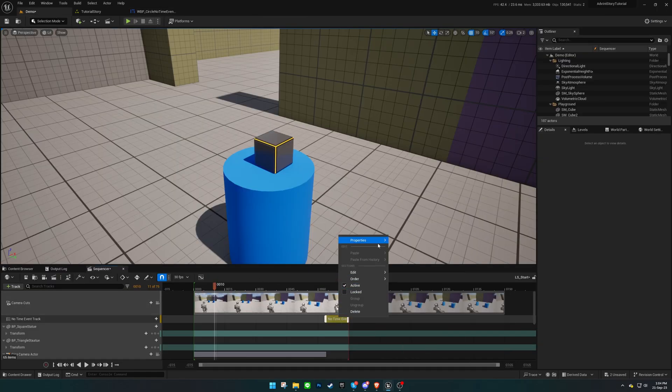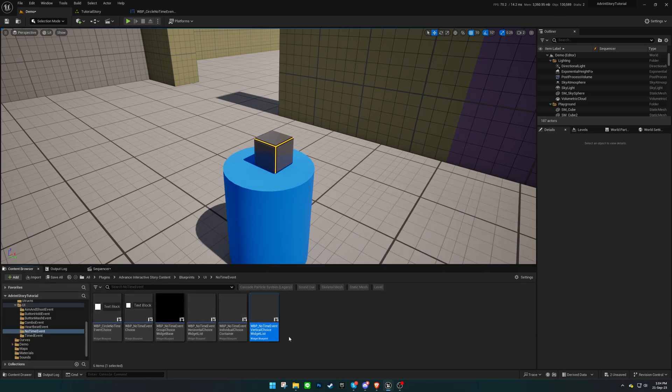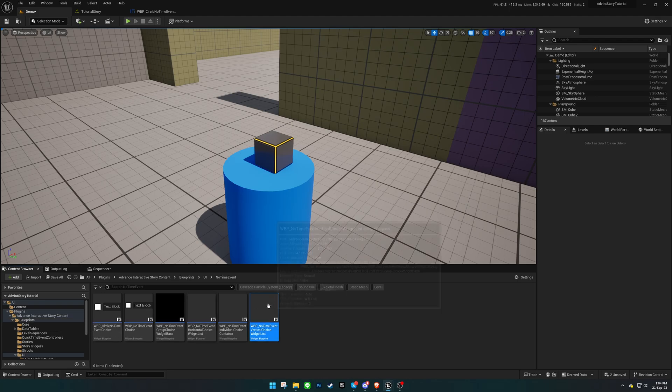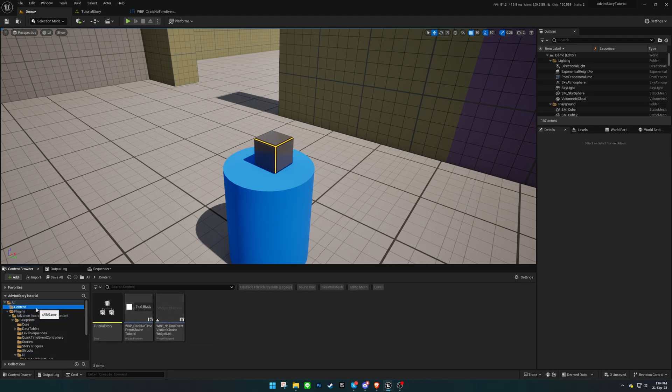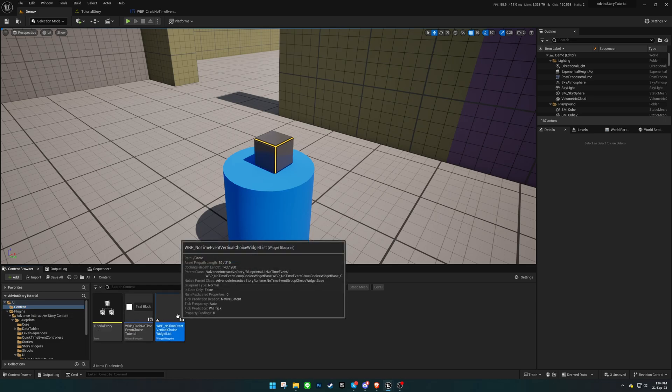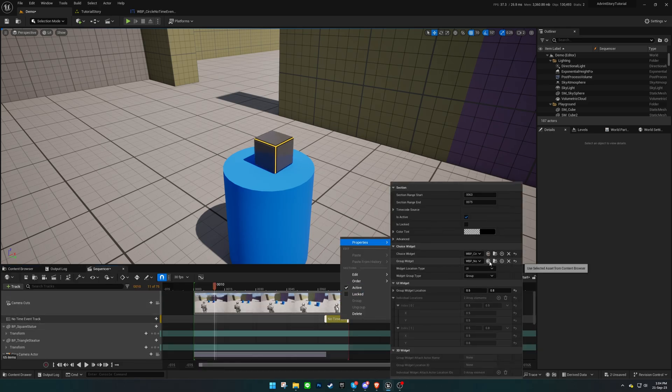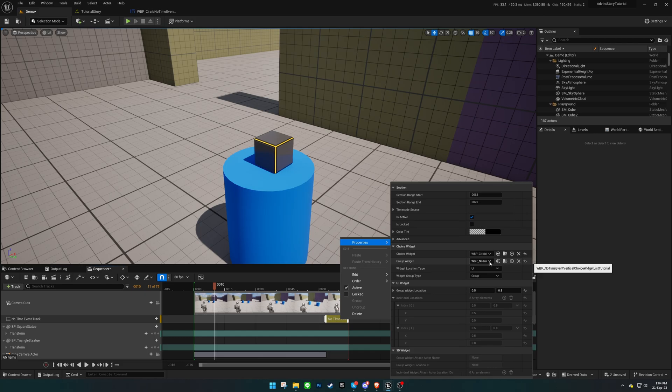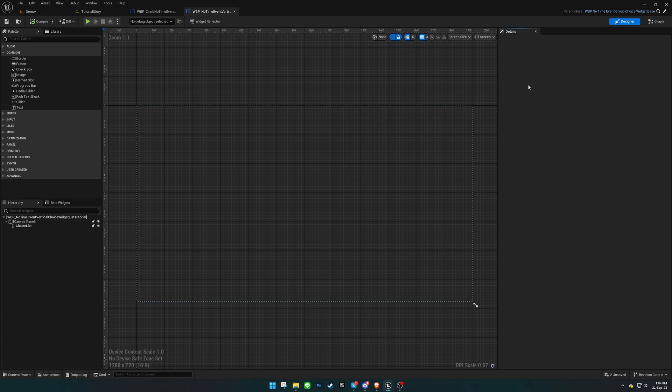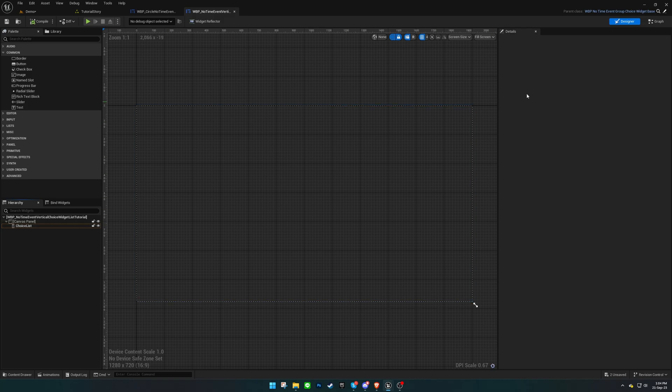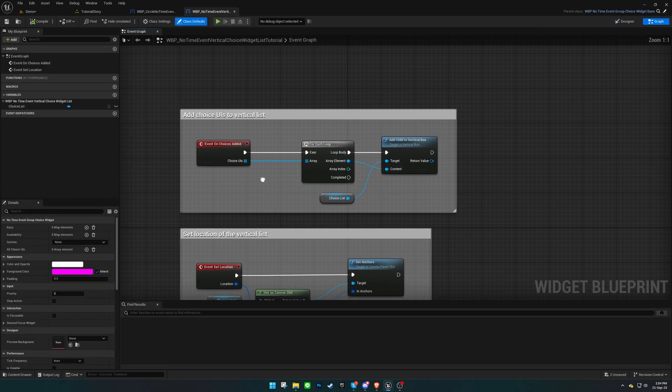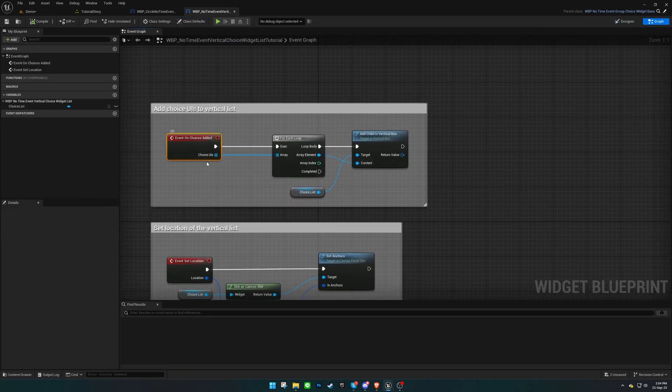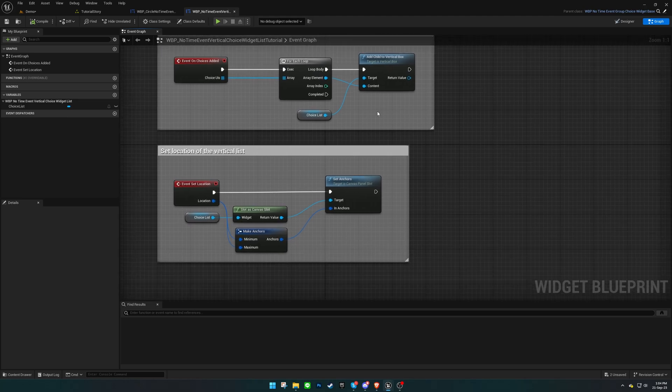Repeat the same process for the group widget if you want to show the choices in a group. Add any UI elements in the design view. It contains a list that populates with choices upon creation, and there's an event to set its location on the UI.